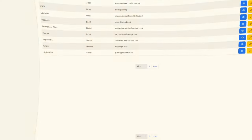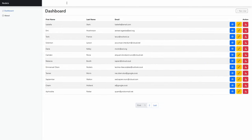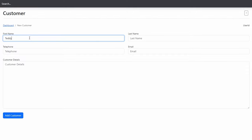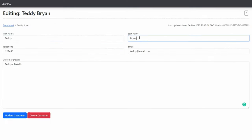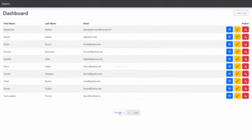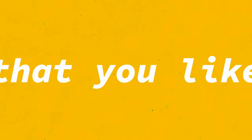Today we're going to create a user management system to sharpen our CRUD skills. The application will allow you to search, add new customers, update customers, and also delete them. The list of customers will be paginated and everything will be fully responsive thanks to Bootstrap. If this is something you'd like to learn, stick around and consider subscribing. Now let's get started.